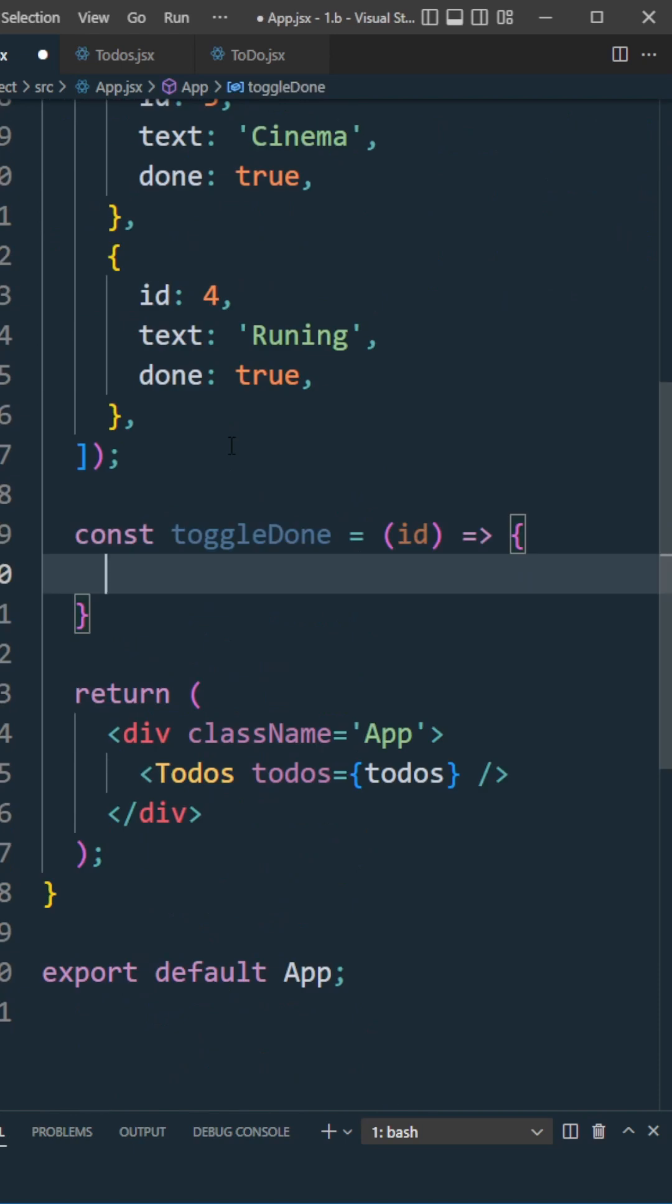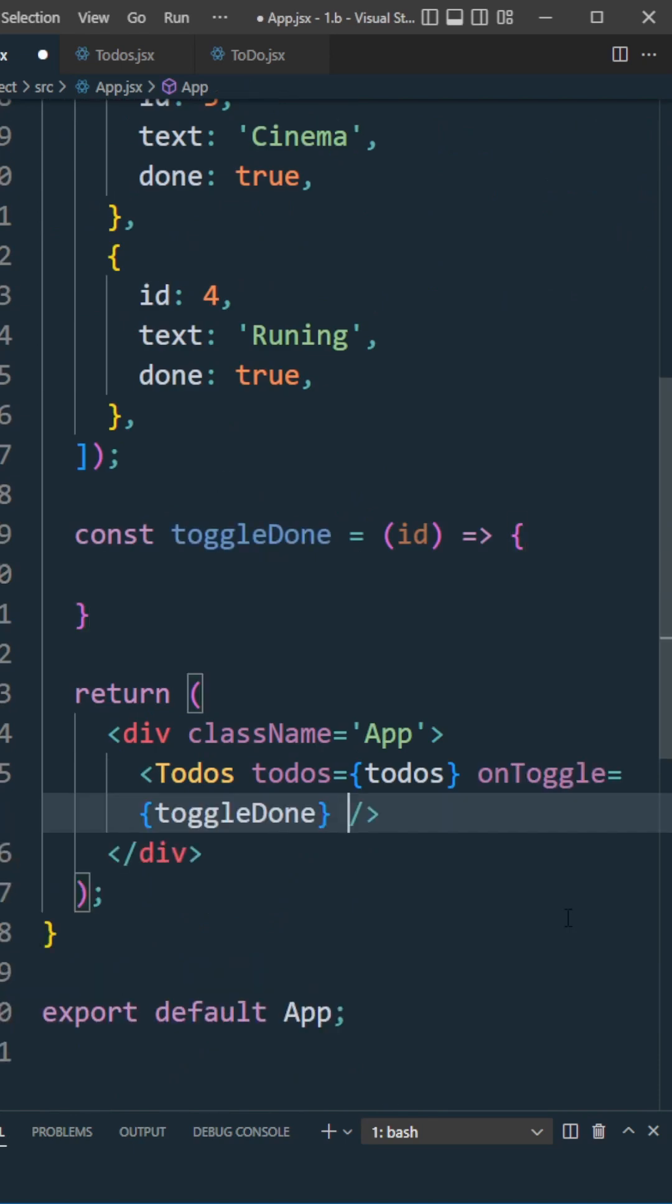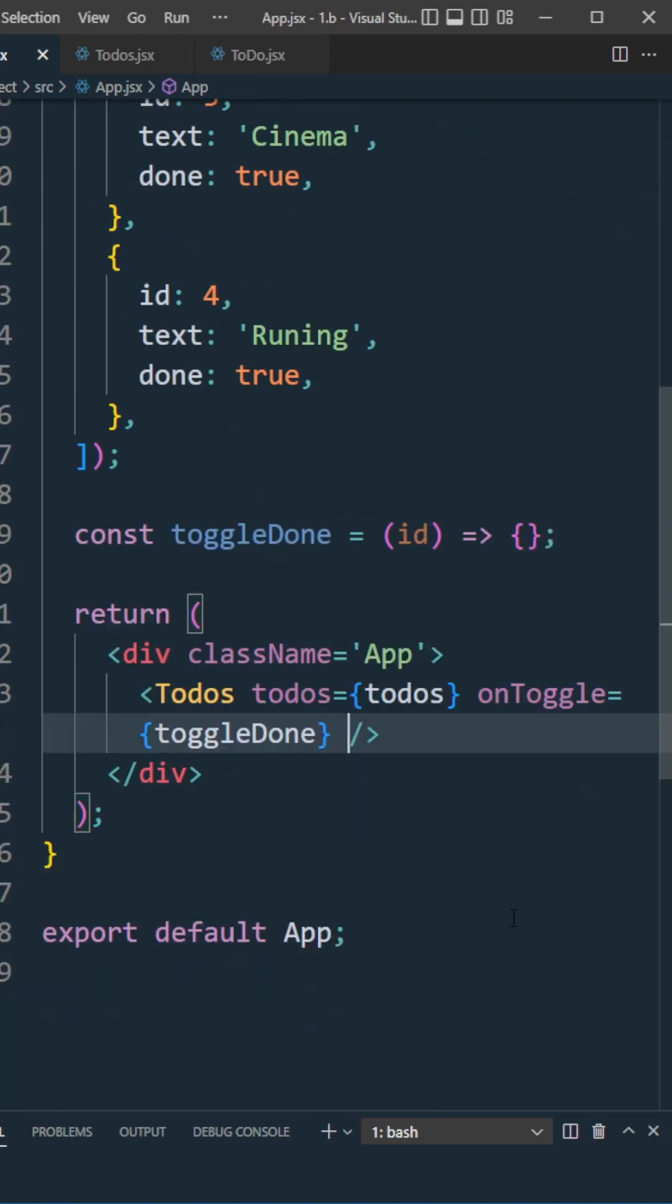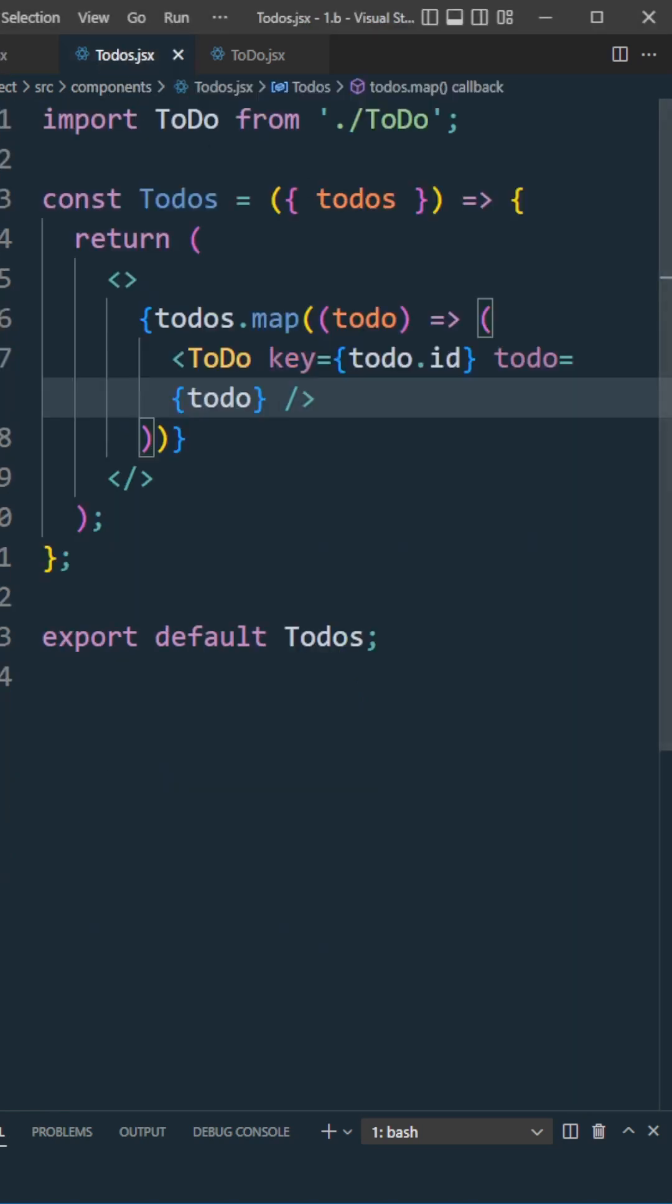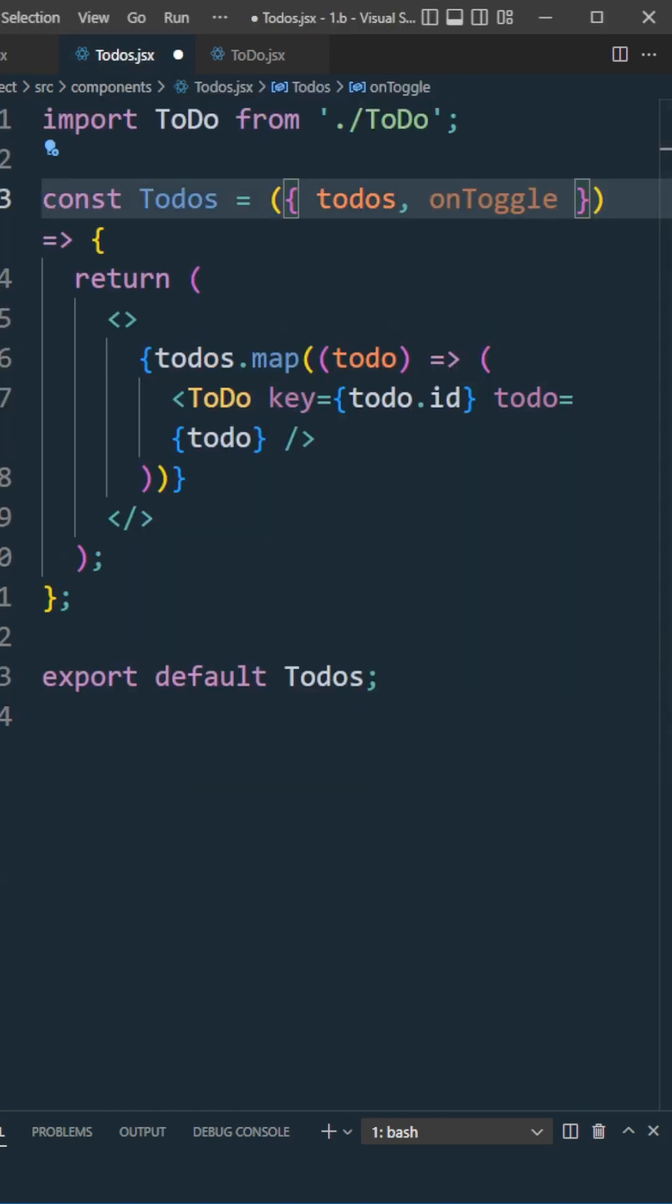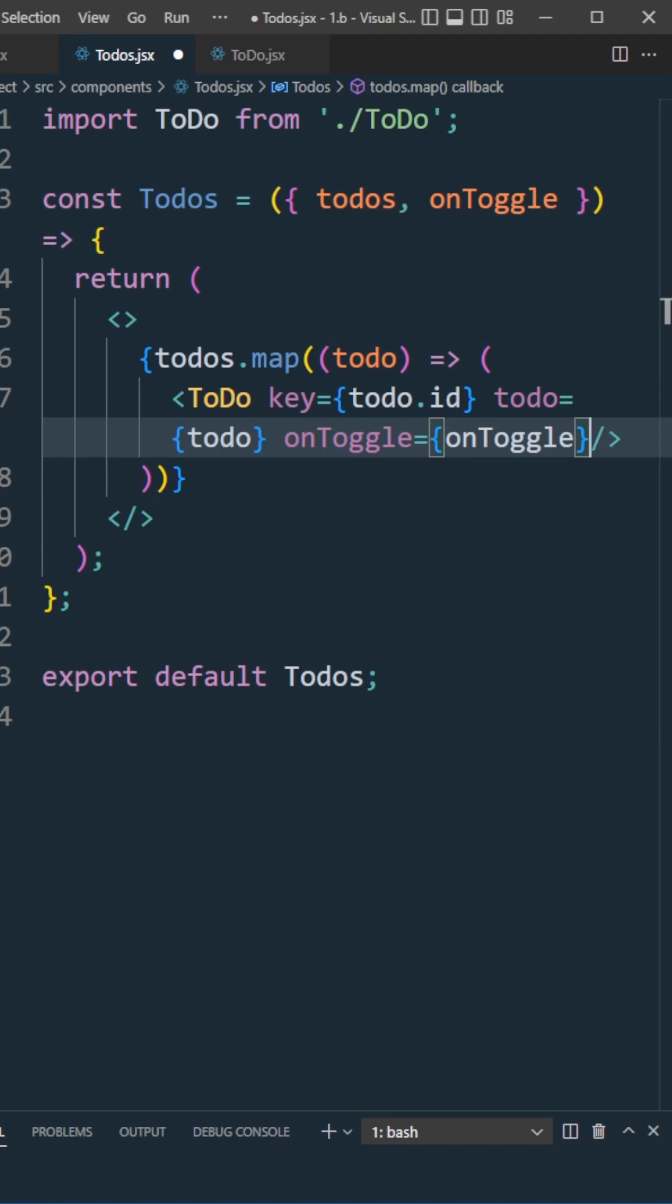Let's create a function toggleDone and pass this down as props to the to-dos component. In the to-dos component, catch the props as onToggle and pass it down to the to-do component.